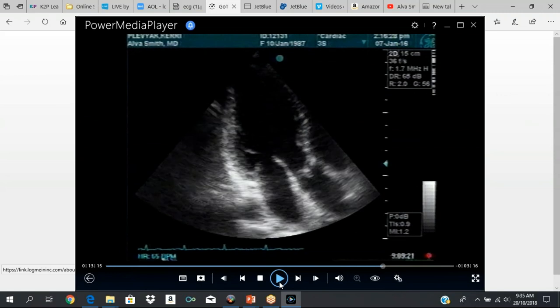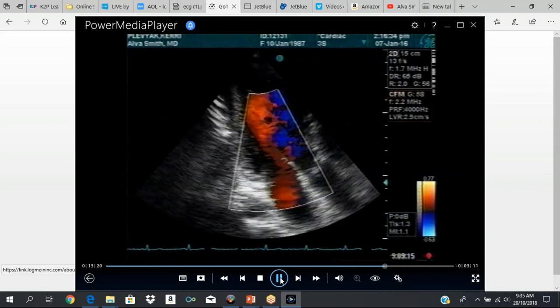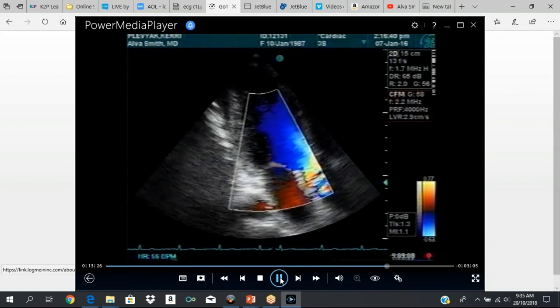To get to the three-chamber view, you do further counterclockwise rotation. After you get your two-chamber view, a little more counterclockwise rotation gives you your three-chamber view — three chambers because you get your LV cavity, the left atrium, and your aortic valve, aortic root, and ascending aorta. This is your inferior lateral wall, and this is your anterior septal wall. Further counterclockwise rotation from the two-chamber view.